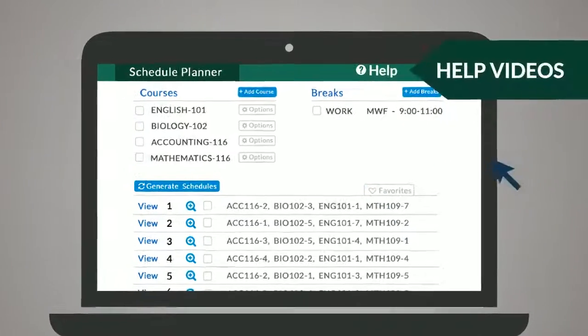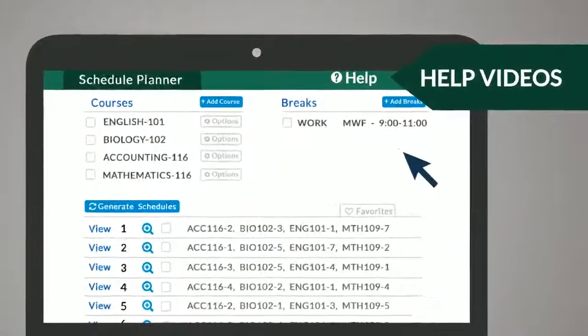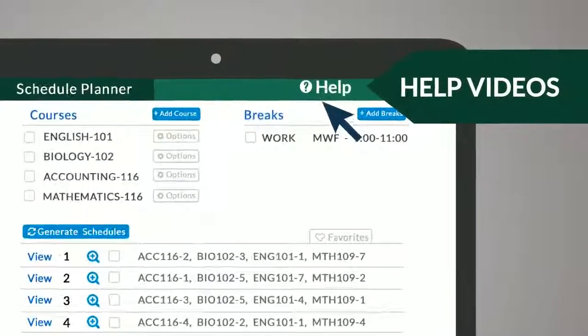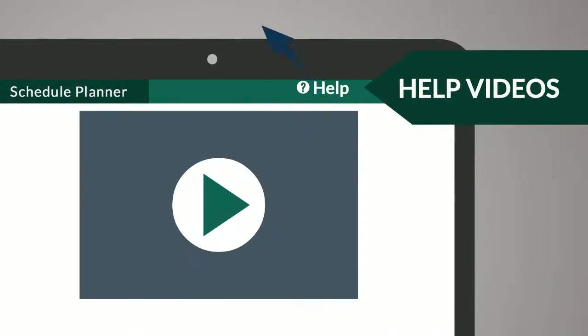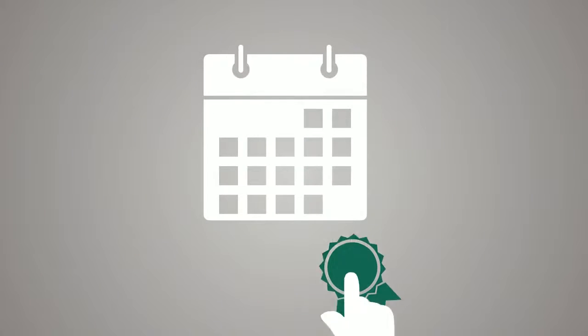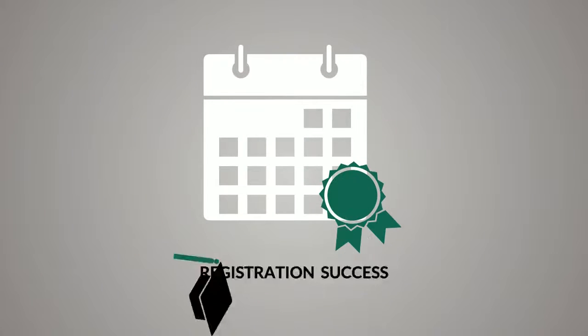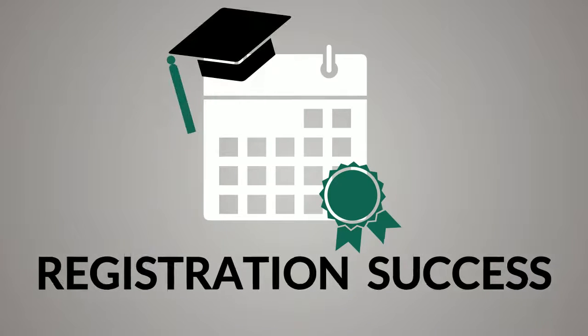To learn more, view the help videos from within the Schedule Planner. With this new tool, you will avoid scheduling headaches and experience registration success.